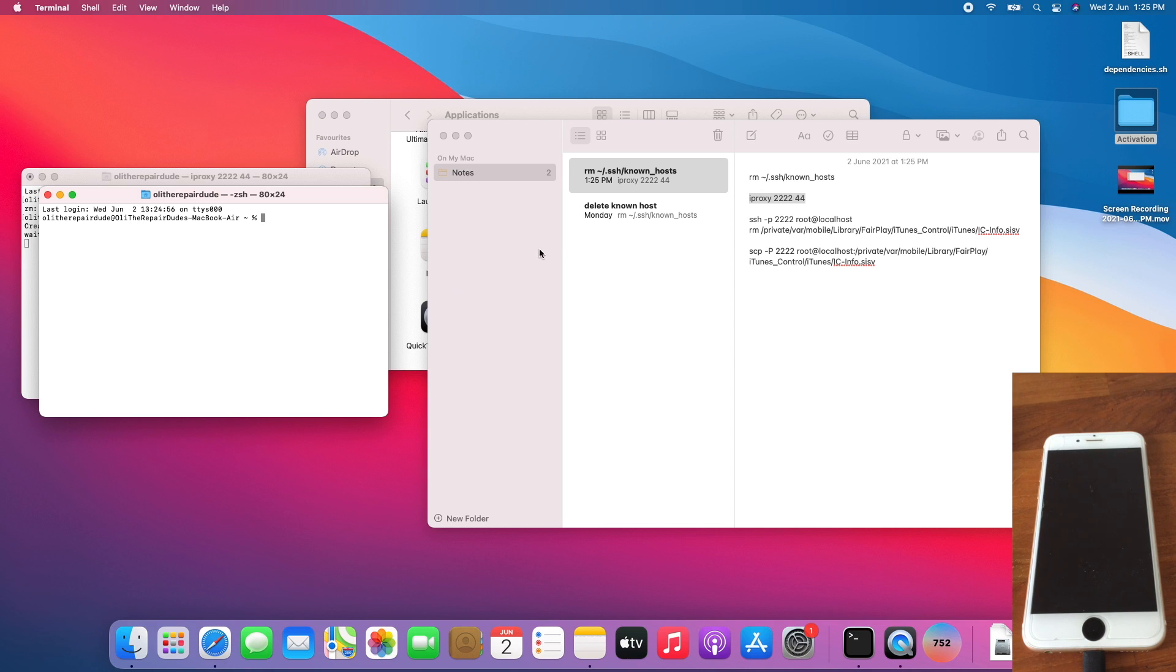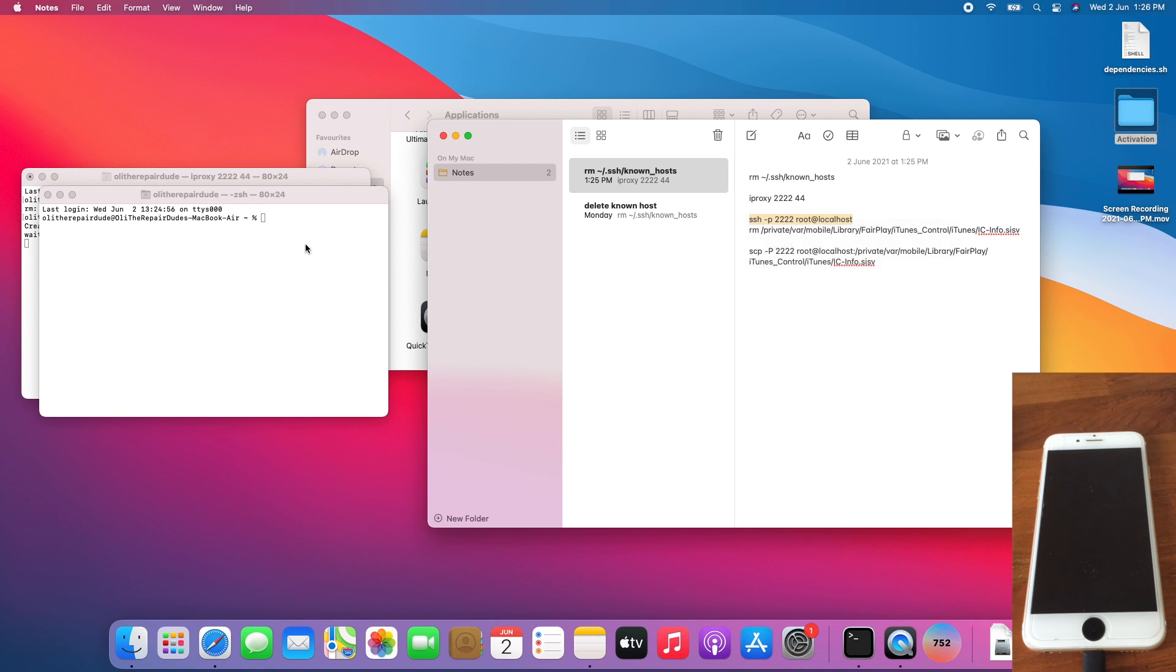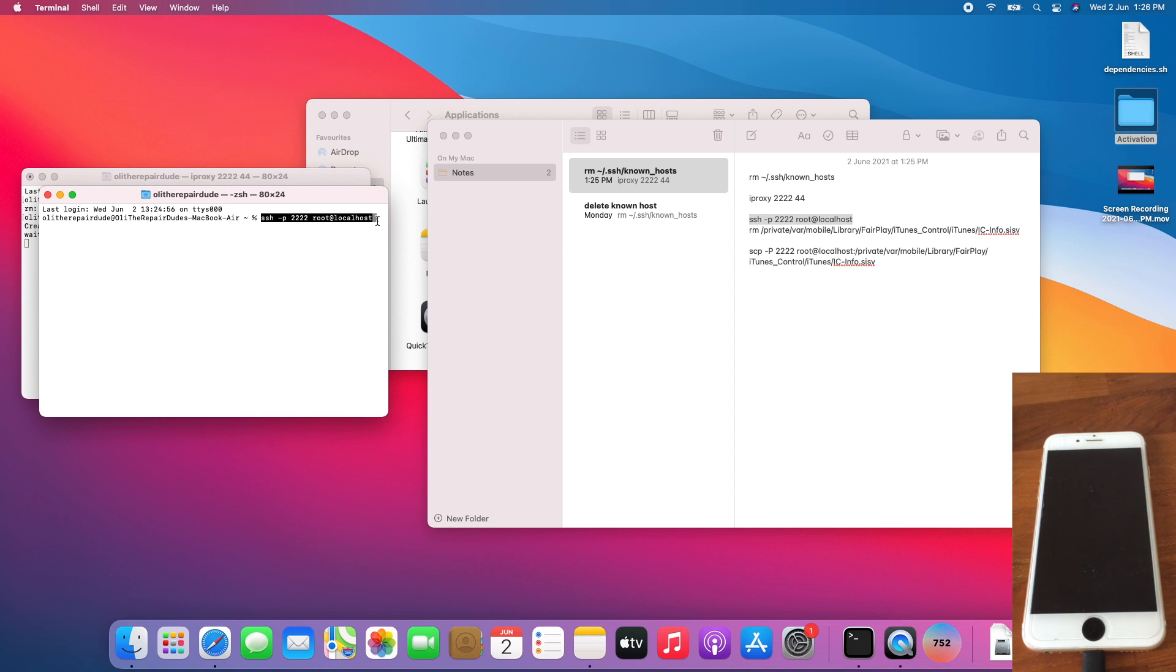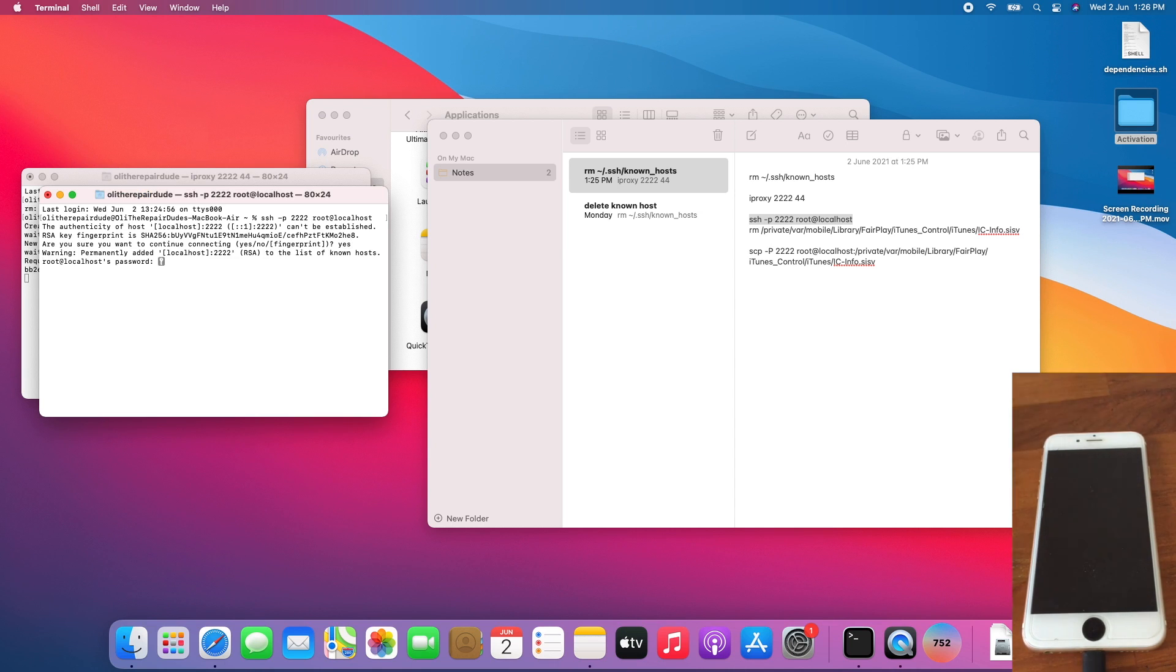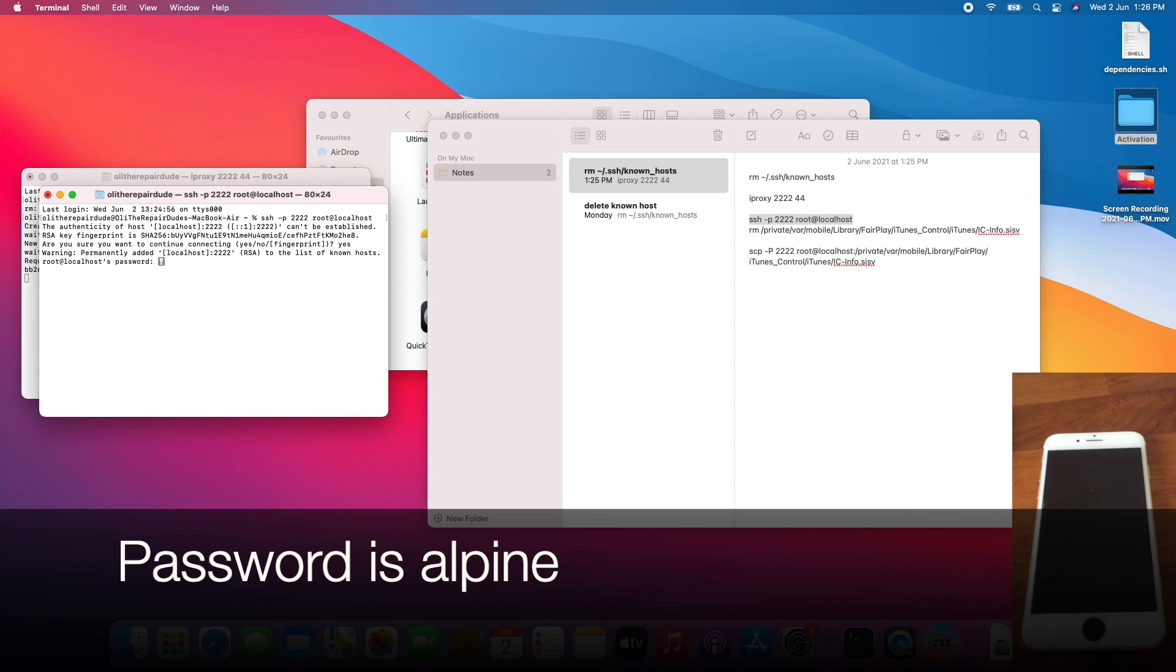Then establish the SSH connection to your iPhone. Paste the command, which is ssh -p 2222 root@localhost. Press Enter. Type yes. The password is alpine.